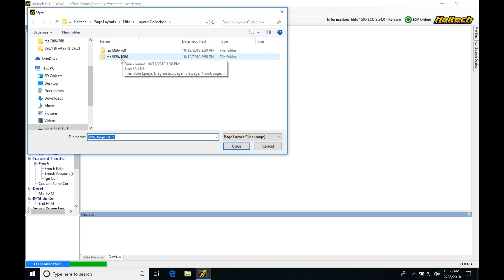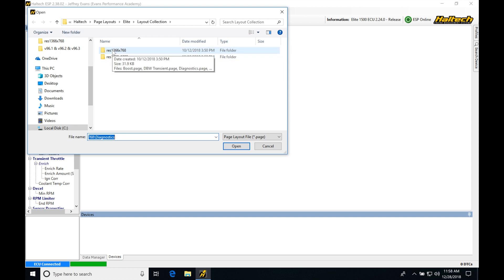We're going to be seeing we have two folders here. There's going to be the resolution size of the pages that we can open up in these folders. I'm going to be using this Res 1366 by 768 for my laptop screen, which is approximately 13 inch.